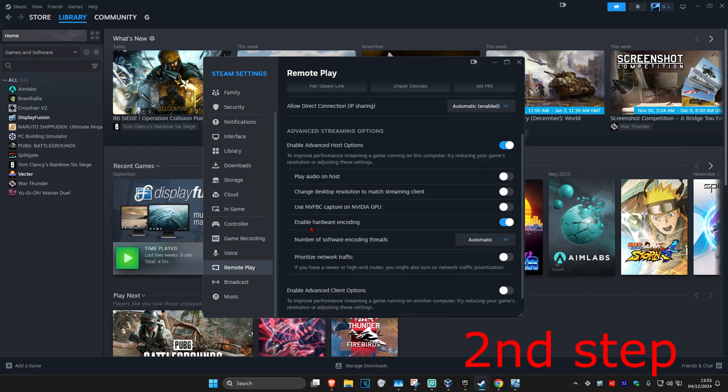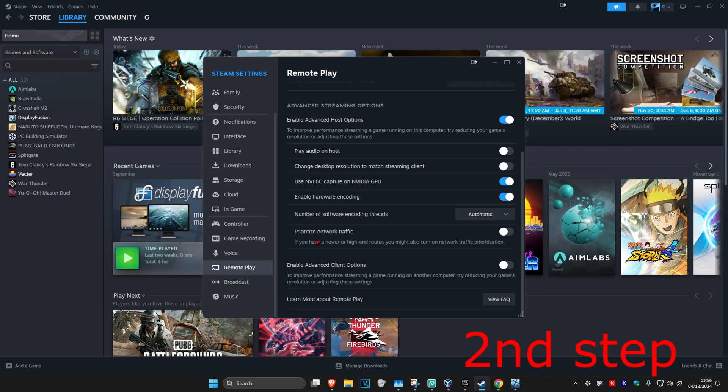Make sure you have Enable Hardware Encoding enabled, and if you're using an NVIDIA GPU, you want to turn on NVFBC. And you could also prioritize network traffic if you have a newer or high-end router. You can turn this on. And you want to leave Software Encoding Threads on Automatic.